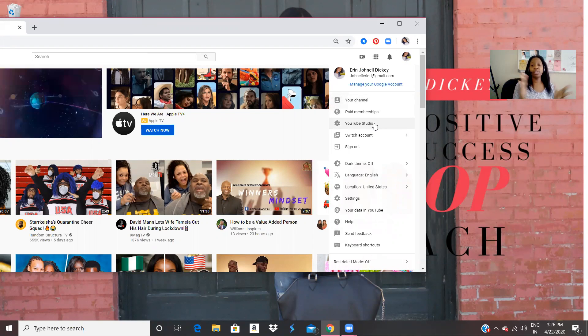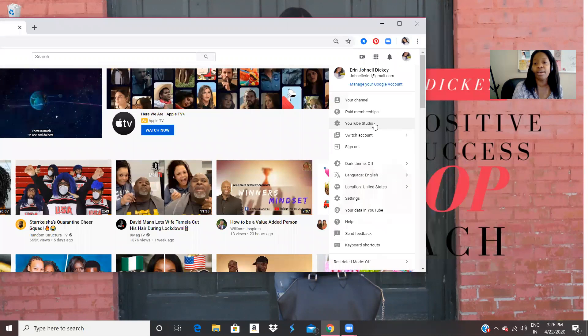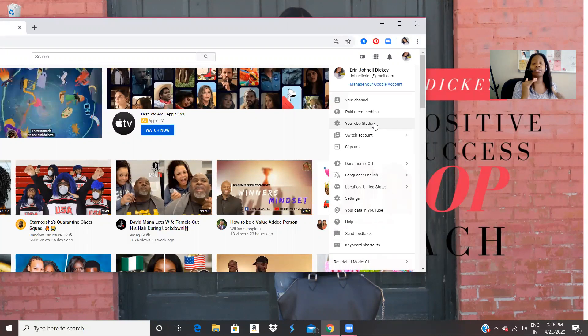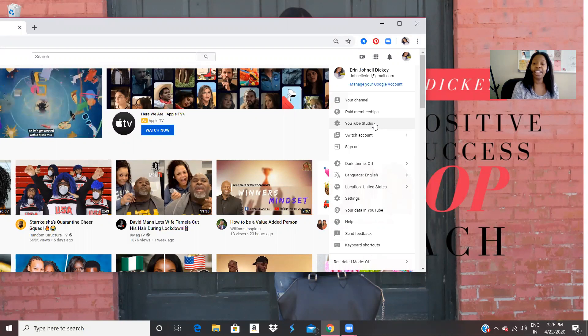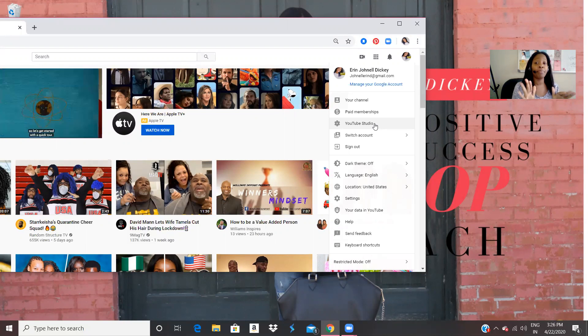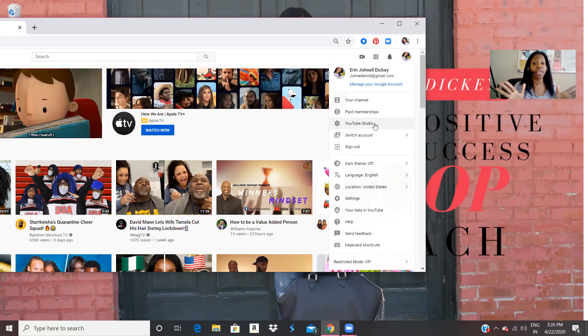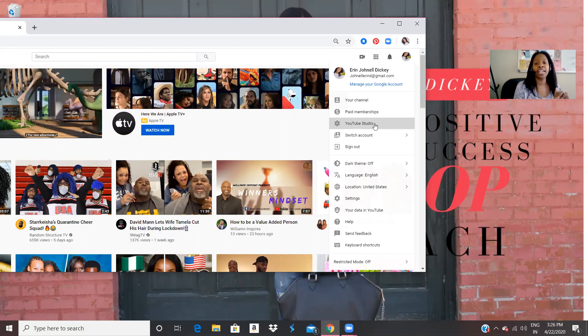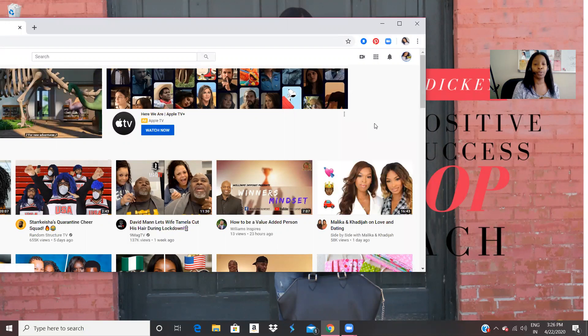So YouTube studio is where we're going to edit our videos, you could go in there, you can also upload your videos. And today we're going to upload our video. So I'm going to click on YouTube studio.